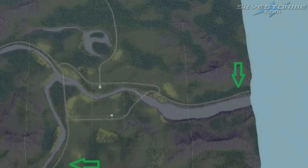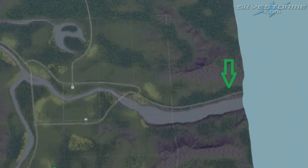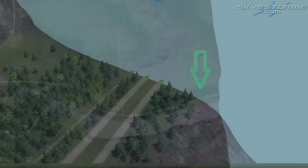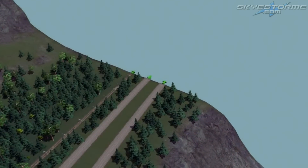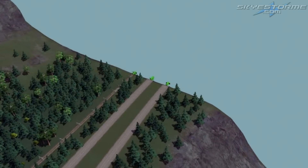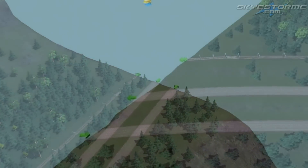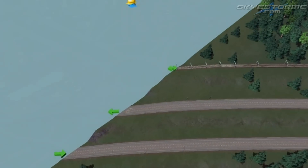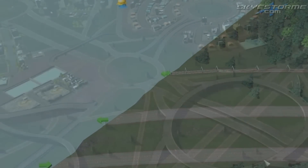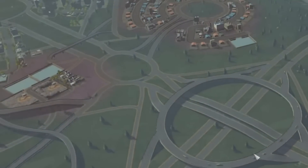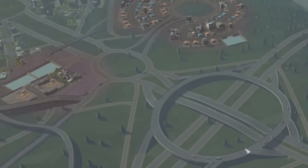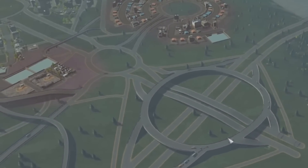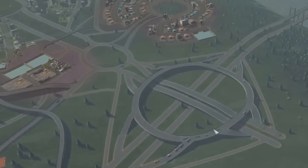A big thank you to John at Paradox for supplying these exclusive images of the highway and rail connections. One quick tip: industrial areas will always get the heaviest traffic, so make sure you give them good highway connections.